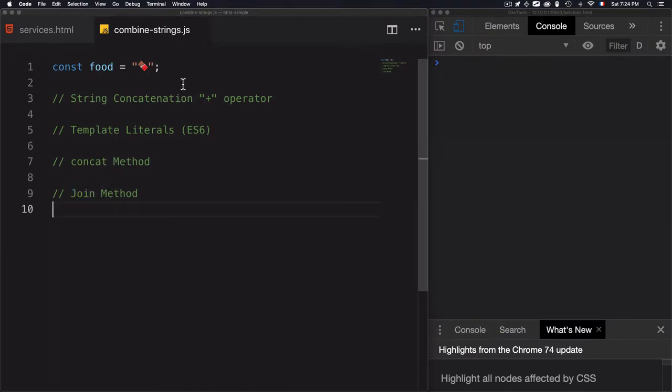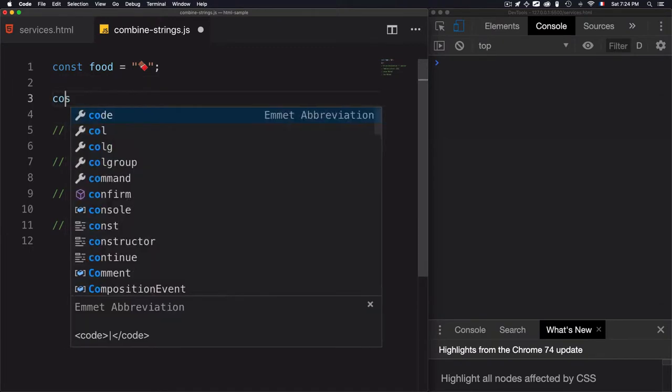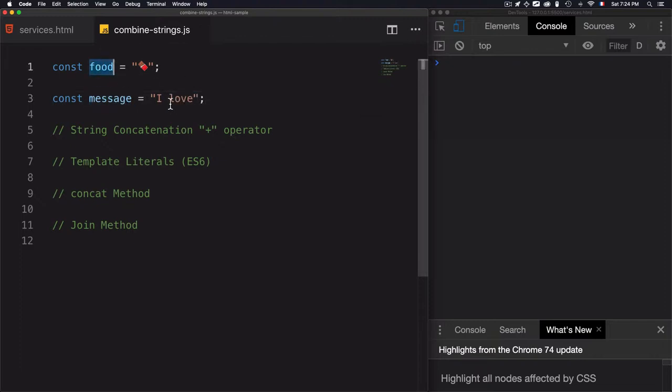First, let's just go for the message that I want to combine with food. So let's go for const message equals 'I love'. I want to combine this message and food, which will give me 'I love chocolate'.